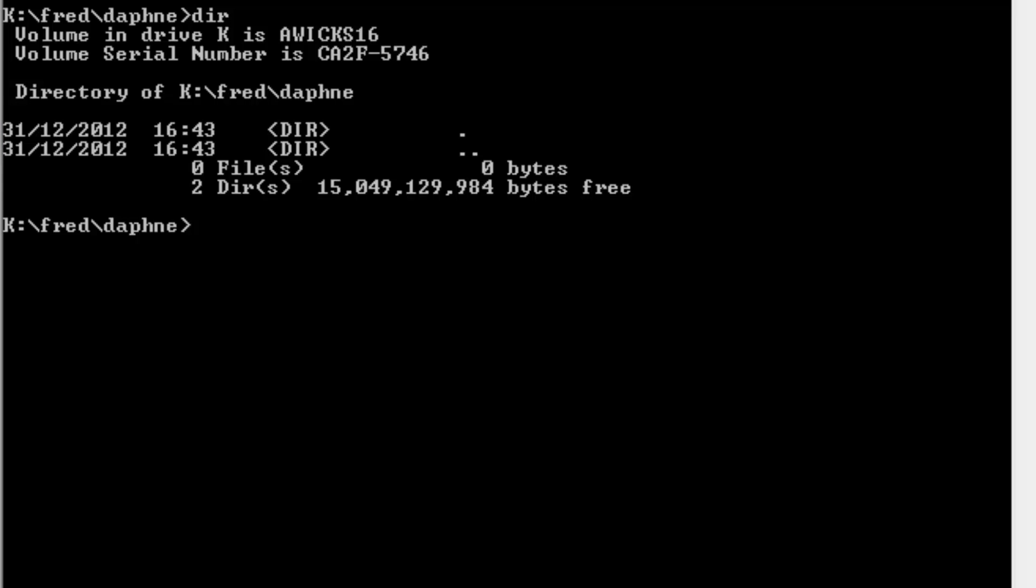So how do I move backwards and forwards? To move backwards one level, I type in cd space and dot dot. Dot dot means go up one level. So here I am in that level. If I do cd slash dot, it takes me to the root directory of whichever drive I'm on. So in this case, it will take me to k colon.